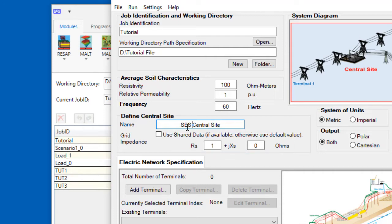Another option, and this is what we'll do in this video, is to simply use the default impedance value, which is 1 ohm.